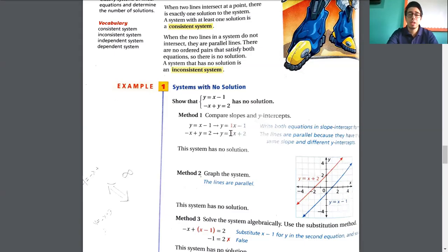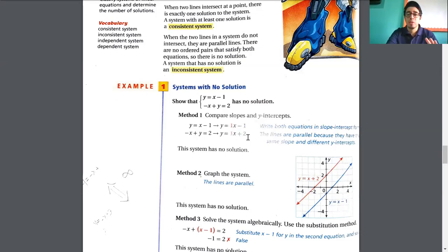They have the same slope, but the y-intercepts are different. In the first equation the y-intercept is negative 1, and for the other one the y-intercept is 2. So they start at different points but have the same slope. The lines are parallel because they have the same slope and different y-intercepts.